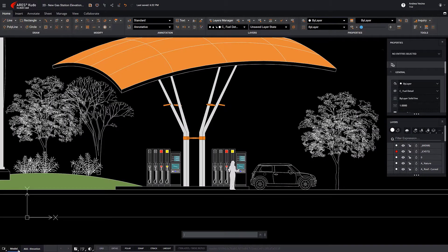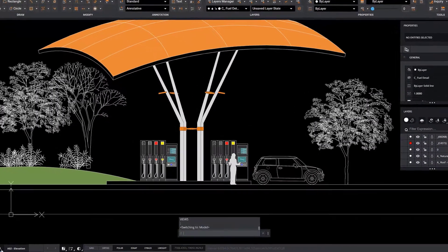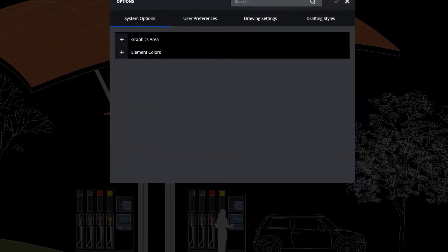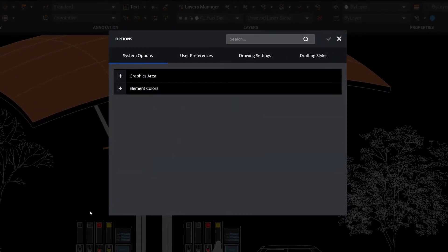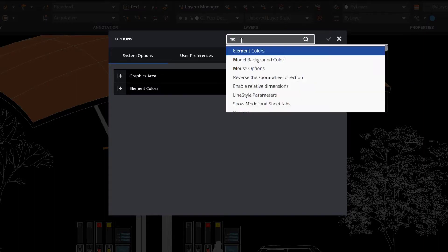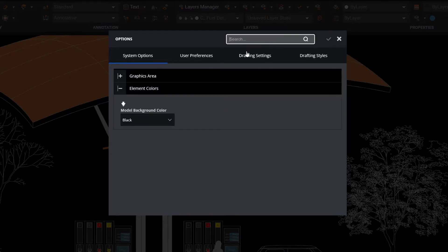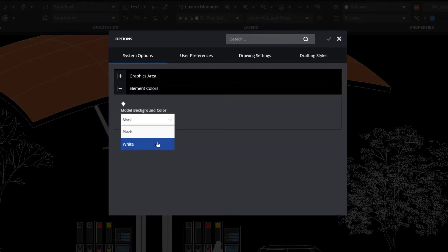Do you prefer working with a black background or a white one? The Options dialog box allows us to easily switch between the two. As soon as we start typing Model Background Color in the search box, we will quickly find the option.